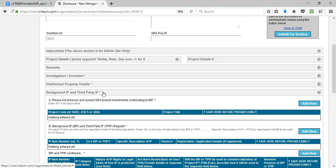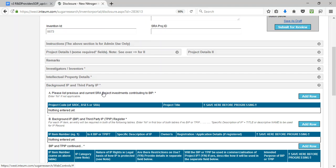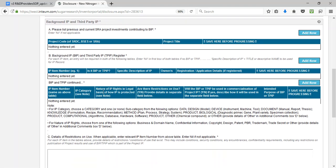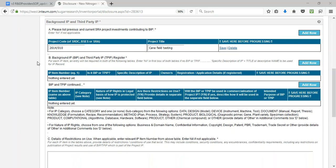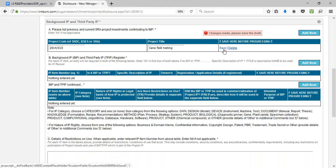Moving on to the background IP section. There are four parts. For section A table, to begin entering data, we add a row. Once the information is entered, click on Save. Click Save each time before adding another row.